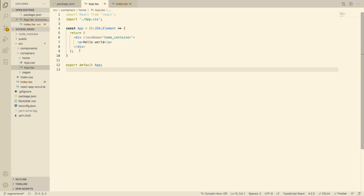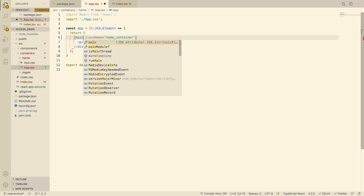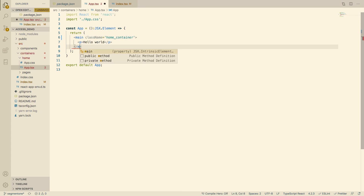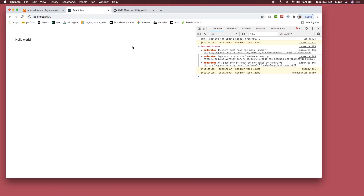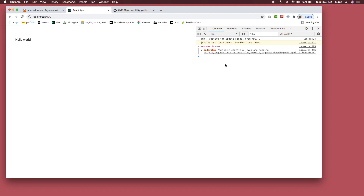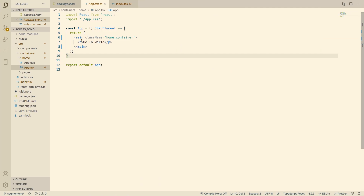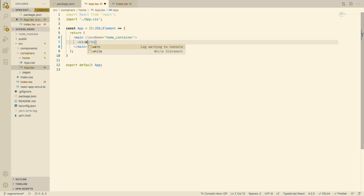The first fix: let's add a main tag, since each page must have one. Now after saving and refreshing, we only have one remaining issue: page must contain a level-one heading. I have a p tag there — that's not good. Let's change it to h1 and say 'Welcome'. Save it — beautiful, everything is good now.